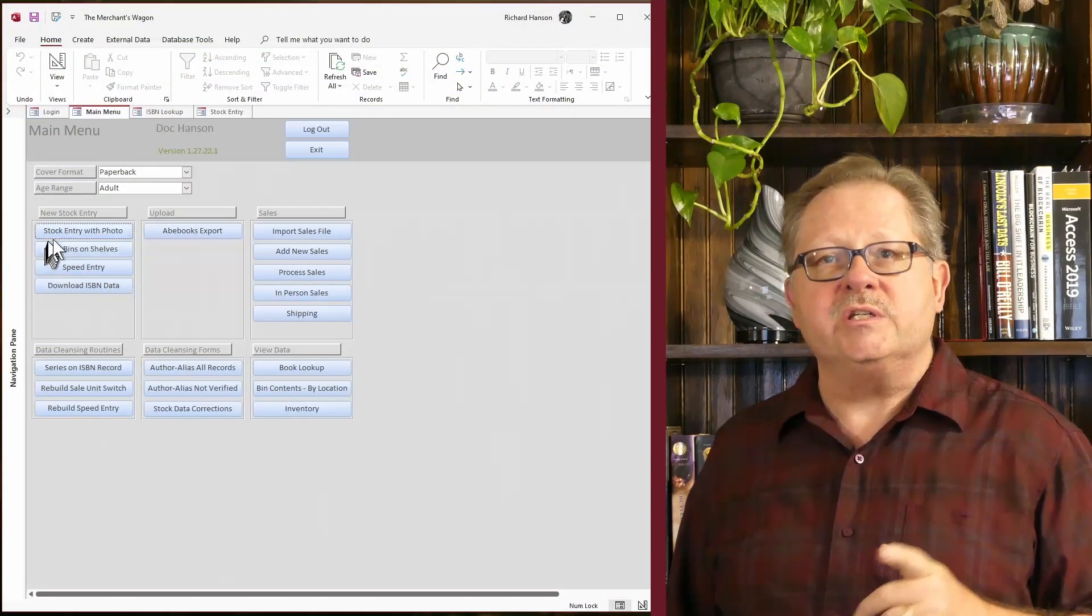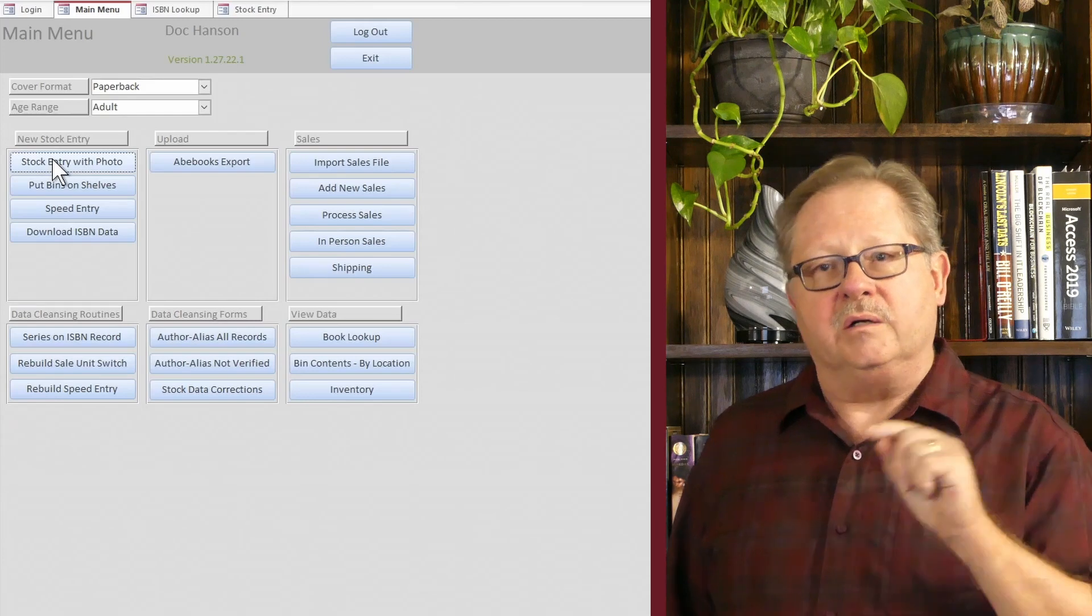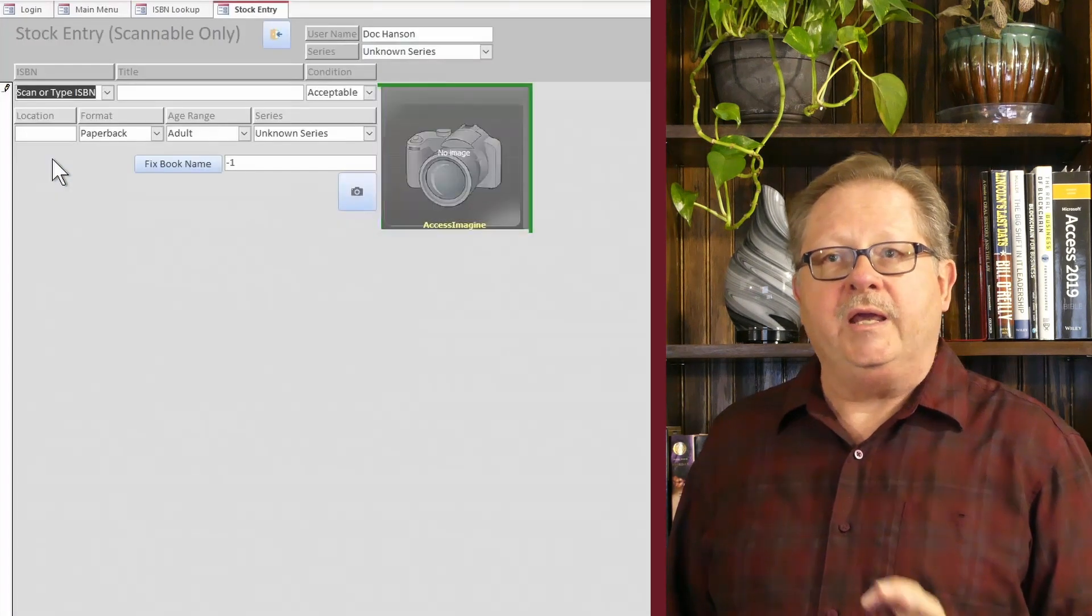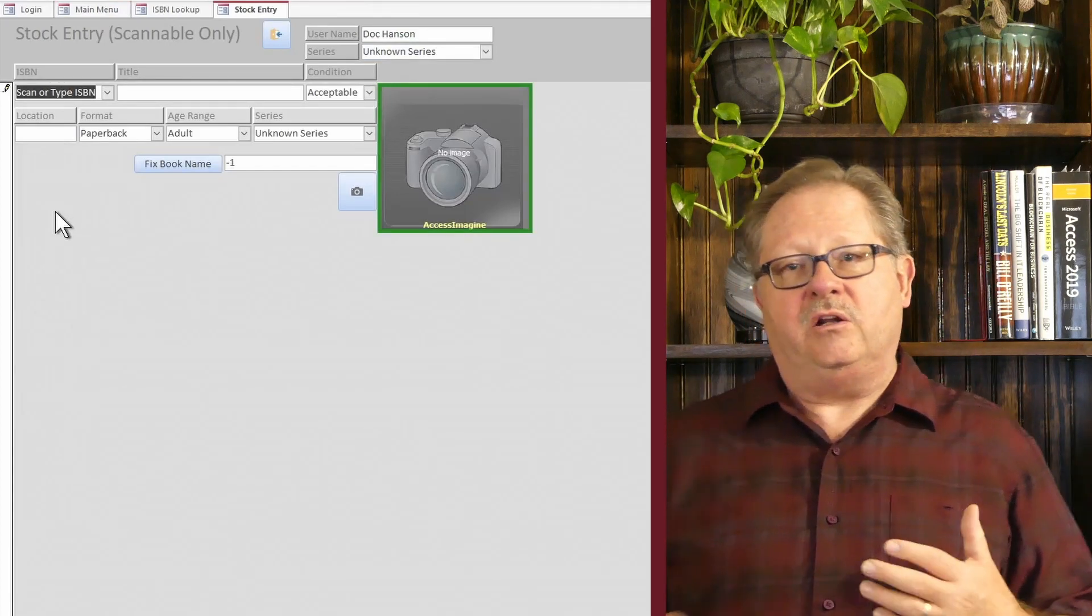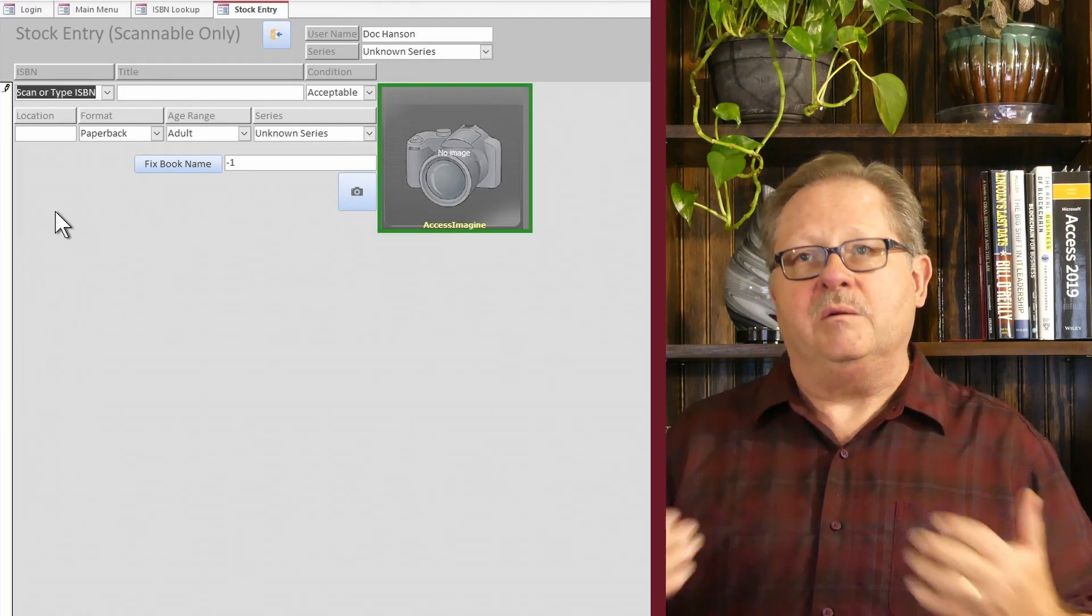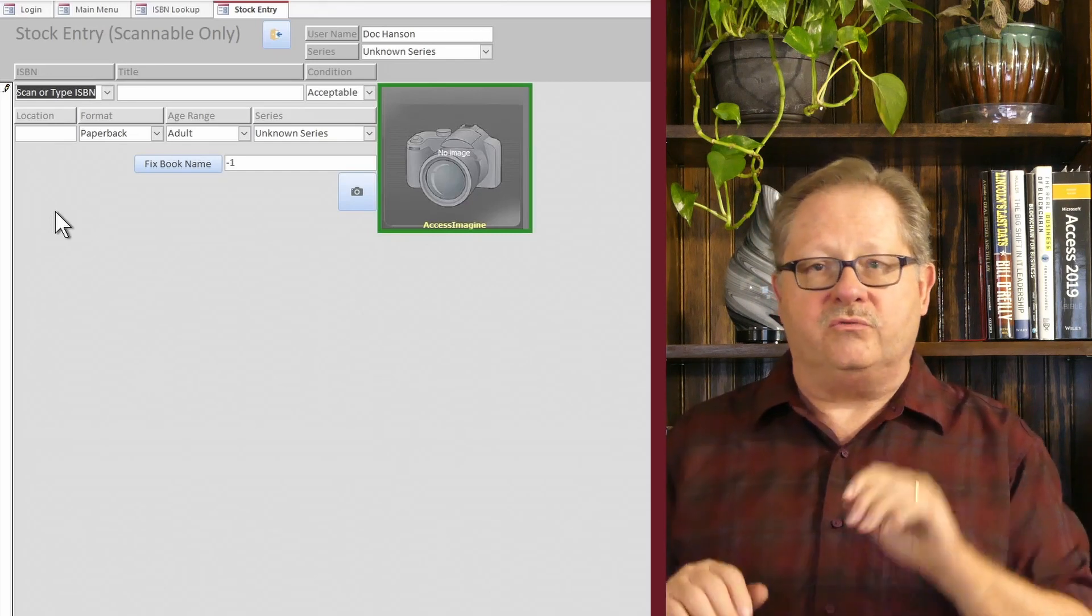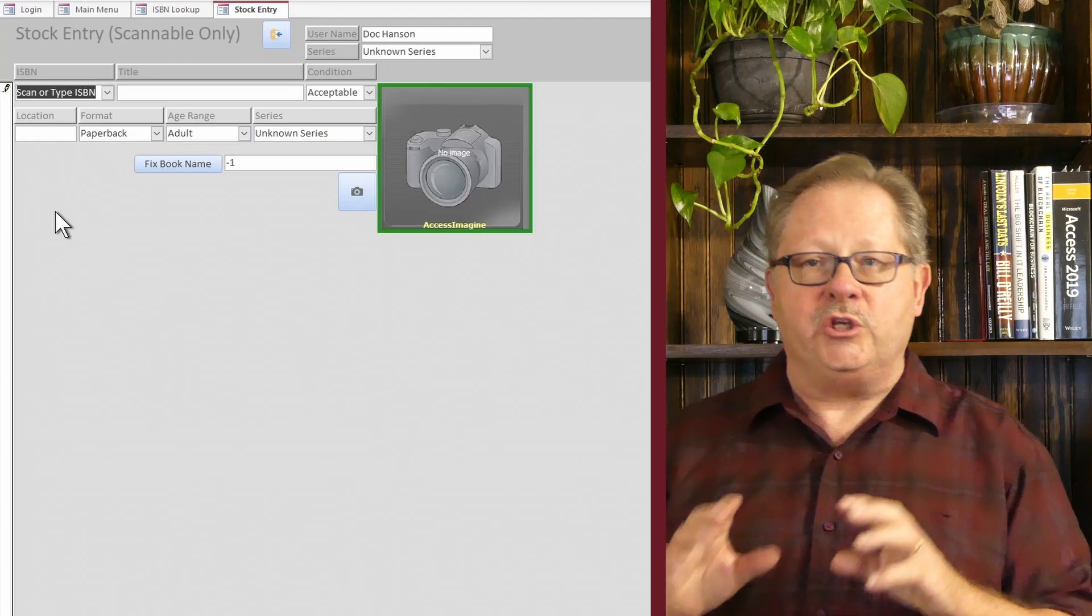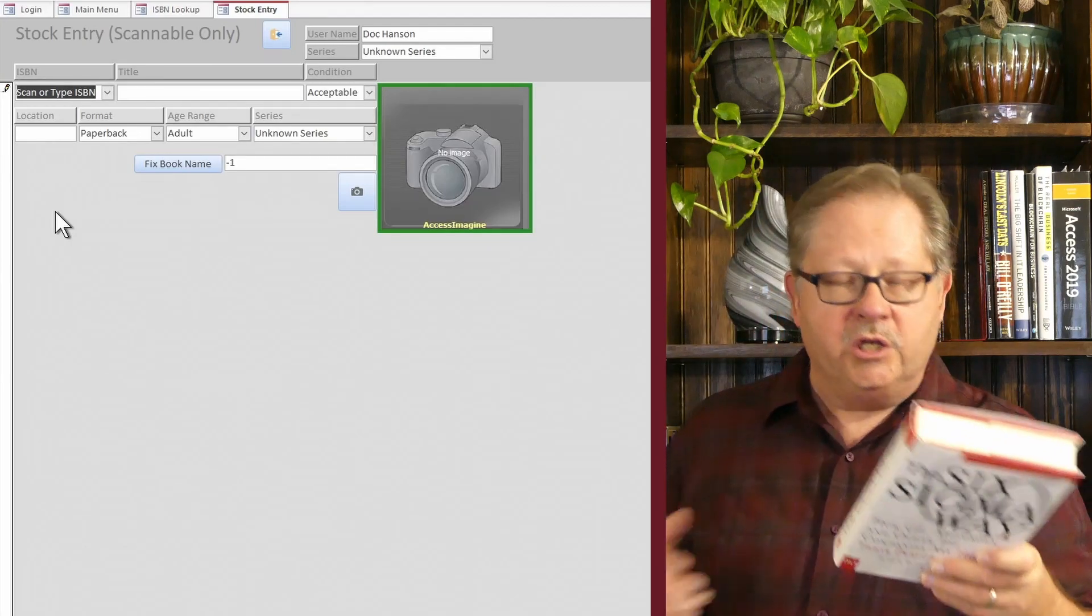What I'd like to show you is this stock entry with a photo. This is from our book database that we created in order to run our bookstore. When I open this up, it preloads with a little bit of data and I'll show you the event that kicks off when you open the form a bit later. I'll show you all of the events that drive this form. But what I want to do is show you how easy and seamless it is for the user to work with this particular form.